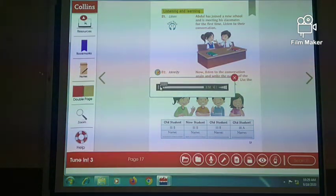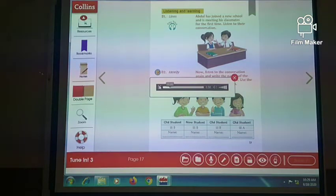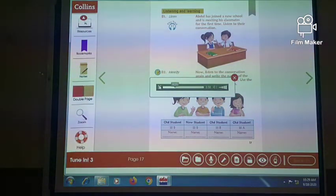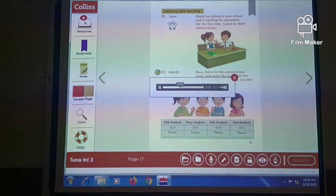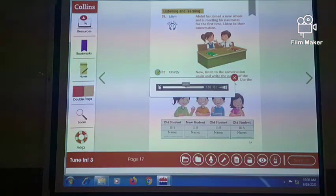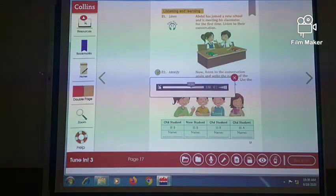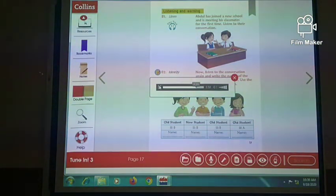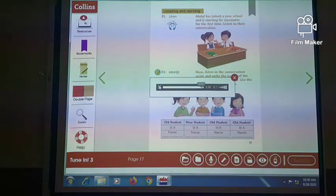Listen to the conversation and write down the names of the students in the table below. Use the clues given in the pictures. Hello, are you new to our school? Hi, yes, I'll join today. My name is Abdul. Hi Abdul, my name is Tina. I'm in class 3A. Which class are you in? I'm in class 3D. Should I introduce you to some of your classmates in 3D? That would be great, Tina. Lachie and Tom, this is Abdul. He is a new student, he is in your class. Hi Abdul, it's nice to meet you. I'm Lachie. And my name is Tom. Hello Lachie, hi Tom. It's very nice to meet you both. Tina, we will take Abdul to our classroom now. See you during lunch break. Bye.